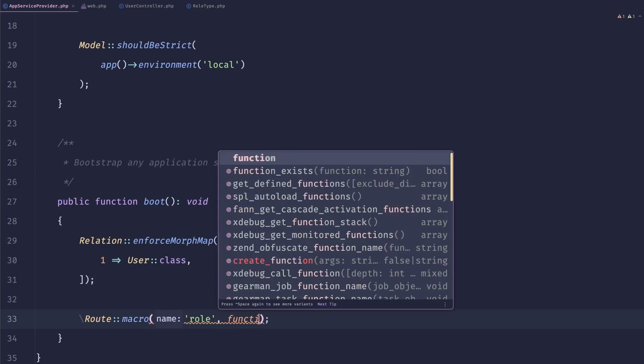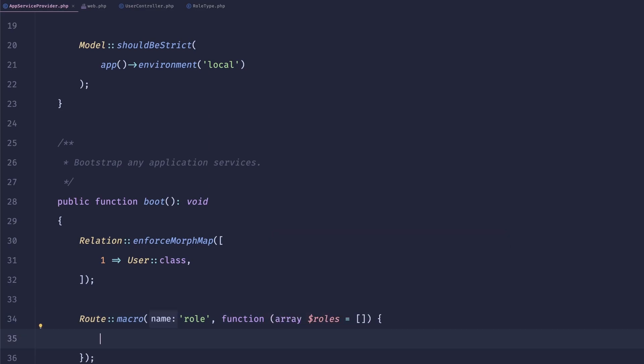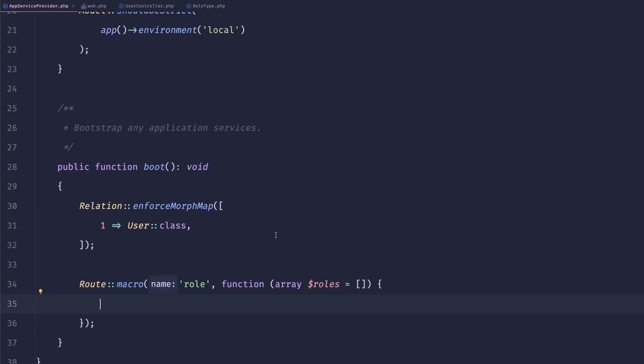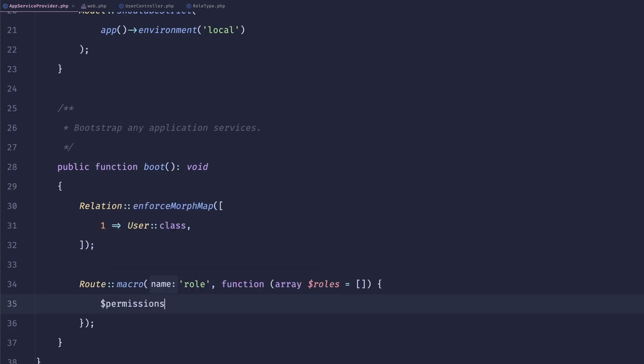And then we'll have a function. This function will accept an array of roles. And we'll just transform it so it uses that middleware. And the way we can do is we can do something like, maybe roles equals implode